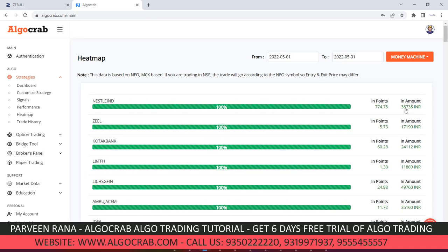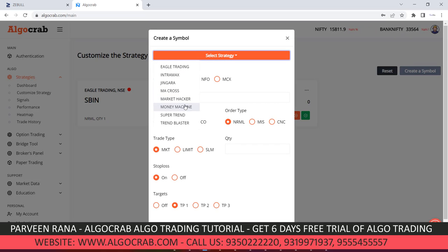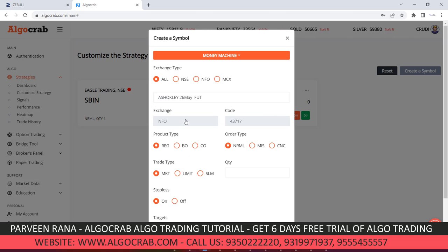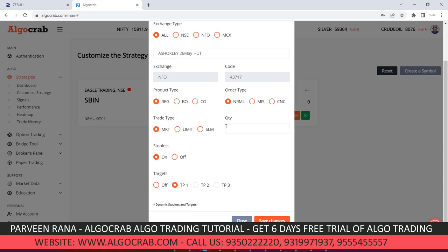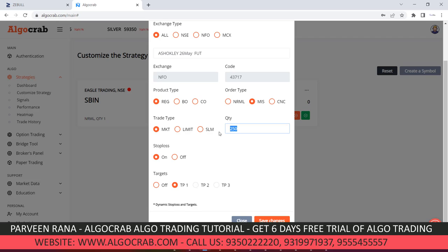After choosing a symbol from the heat map, go to the customized strategy section. Click on 'Create a Symbol', select a strategy — for example, Money Machine — then select a symbol. I have selected Ashok Leyland 26 May Future. Now put the quantity; Ashok Leyland has a lot size of 250, so enter 250. Since Money Machine is an intraday strategy, select MIS as the order type, use a regular market order with quantity 250.